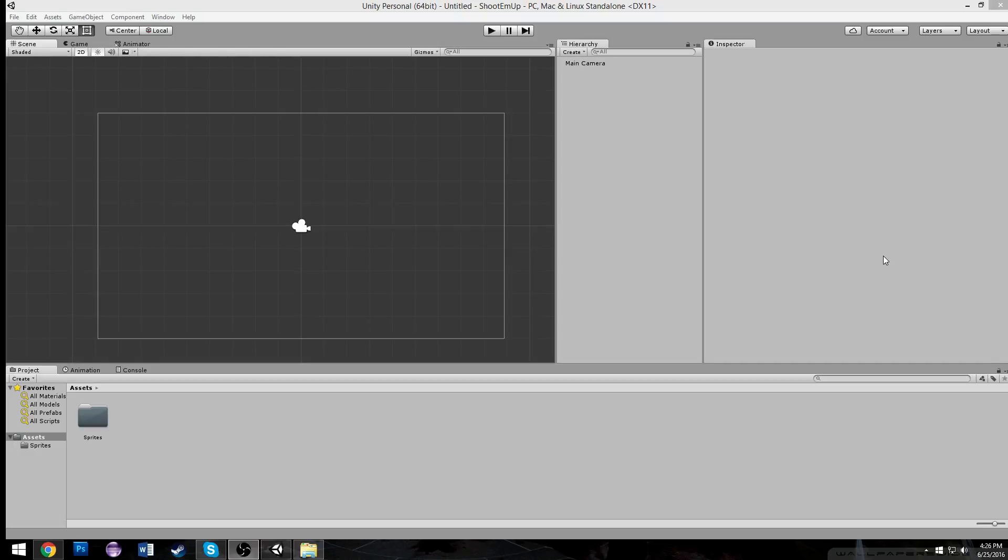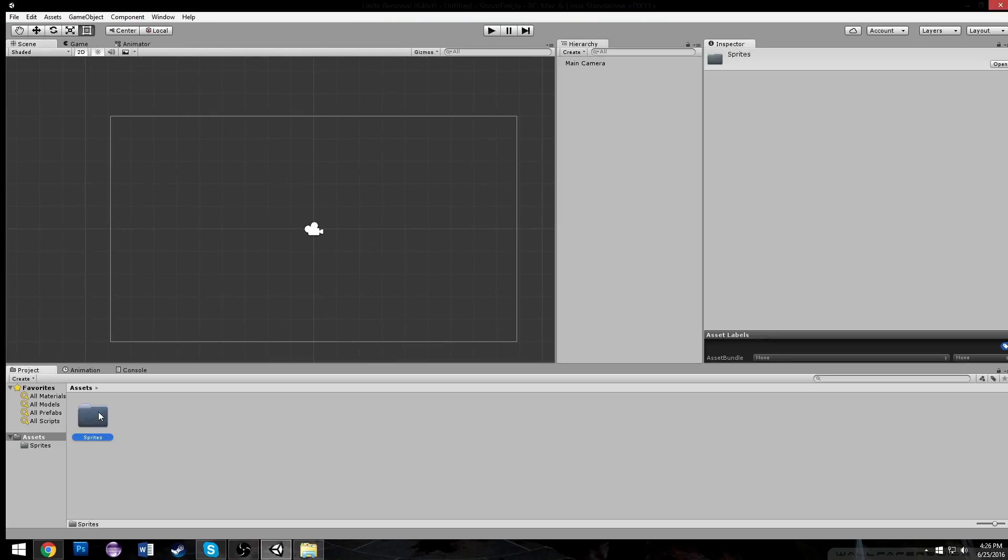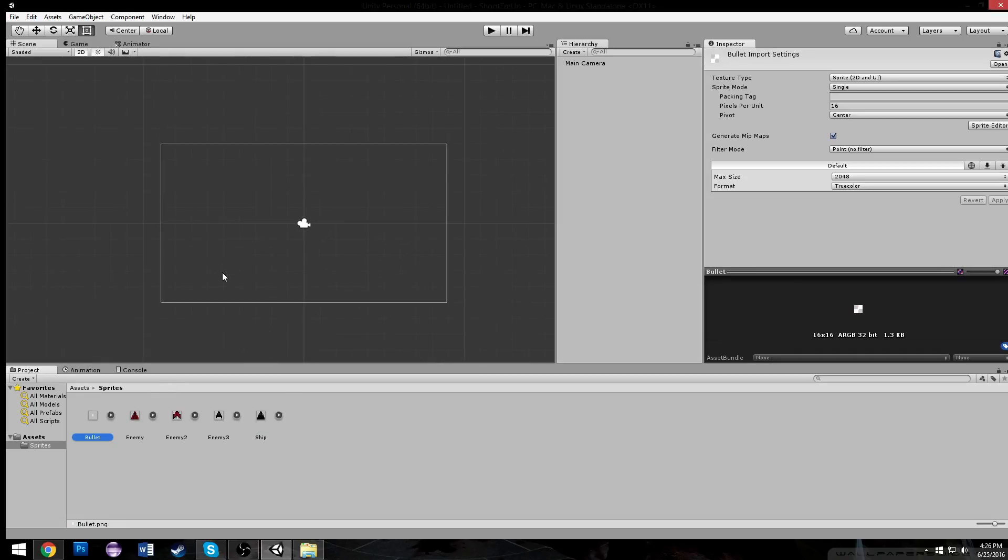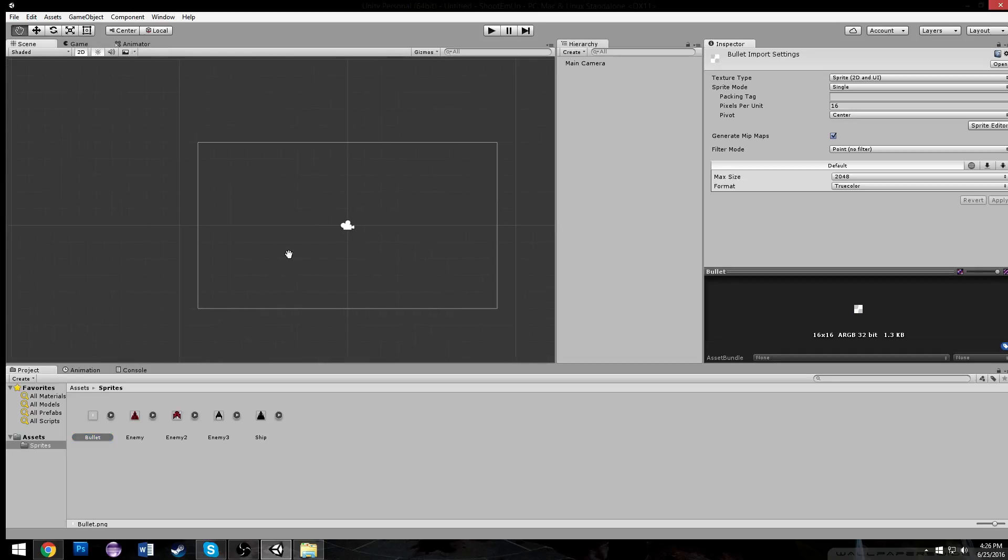We're going to make a classic shoot-em-up, kind of like Invaders or Galaga. Right now I imported some sprites. You can make sprites. These are just 16x16 pixel sprites, and I'll show you the import settings on them real quick.